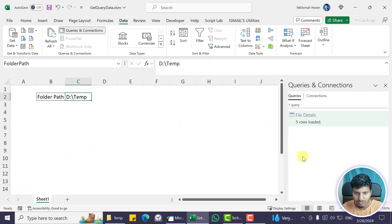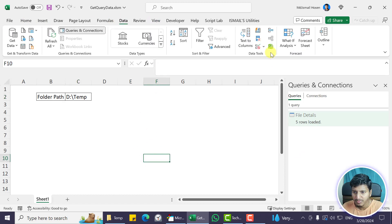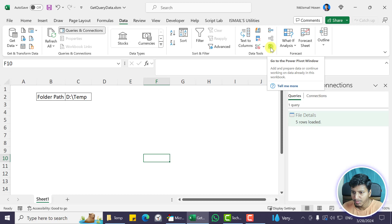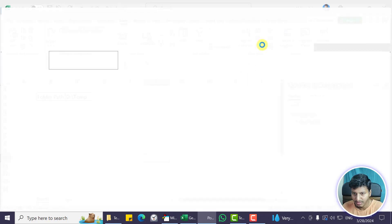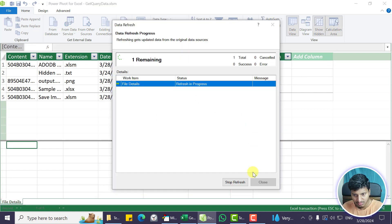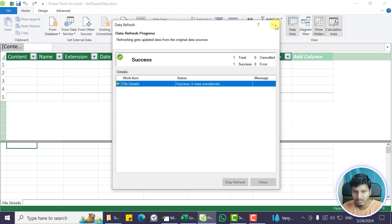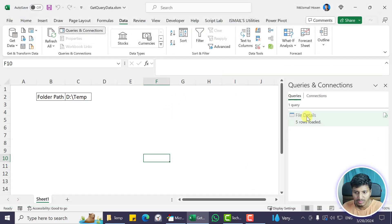This data will not be dumped in the sheet but will be added to the data model. If you go into the Data tab you'll see a button to go to the Power Pivot window — that is 'Enable Data Analysis'. Let's enable that. You can see the table 'file details' there in the Power Pivot data model window.